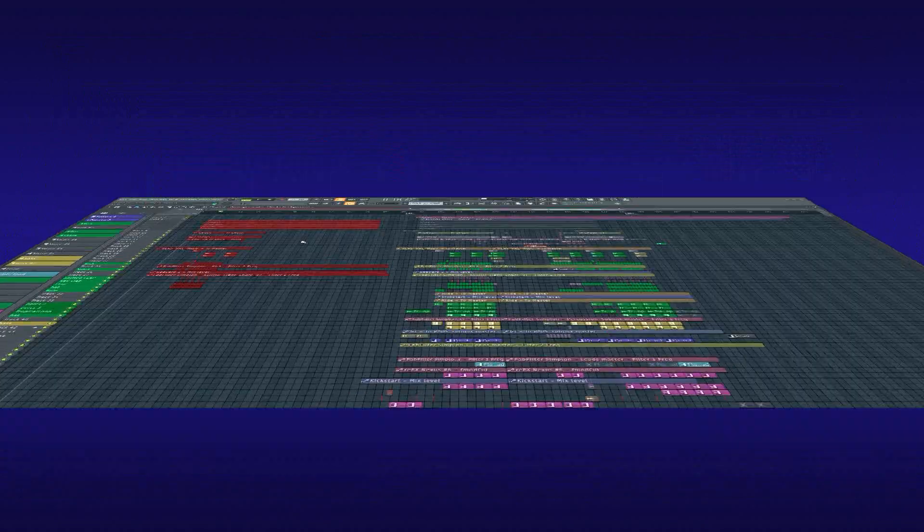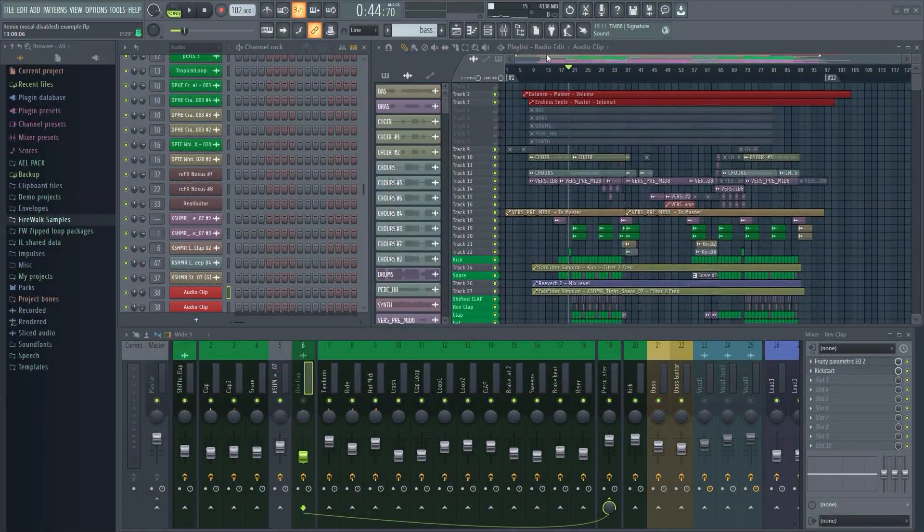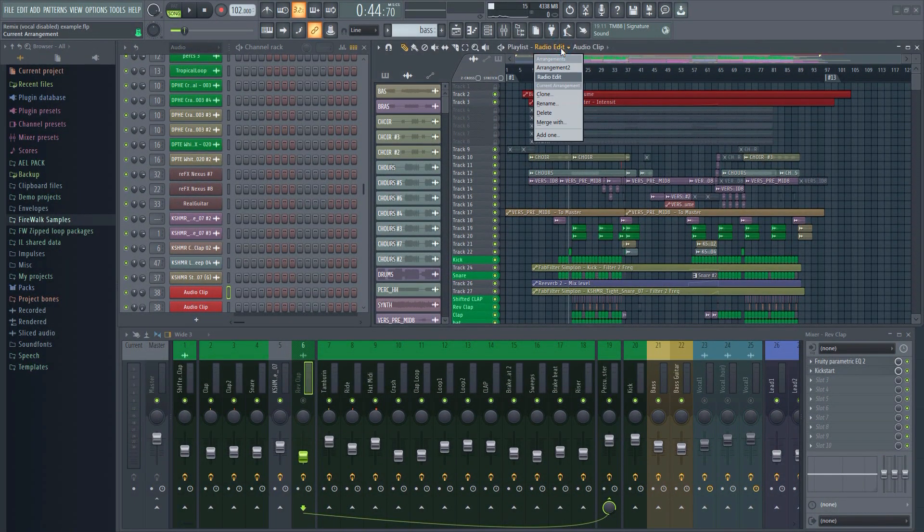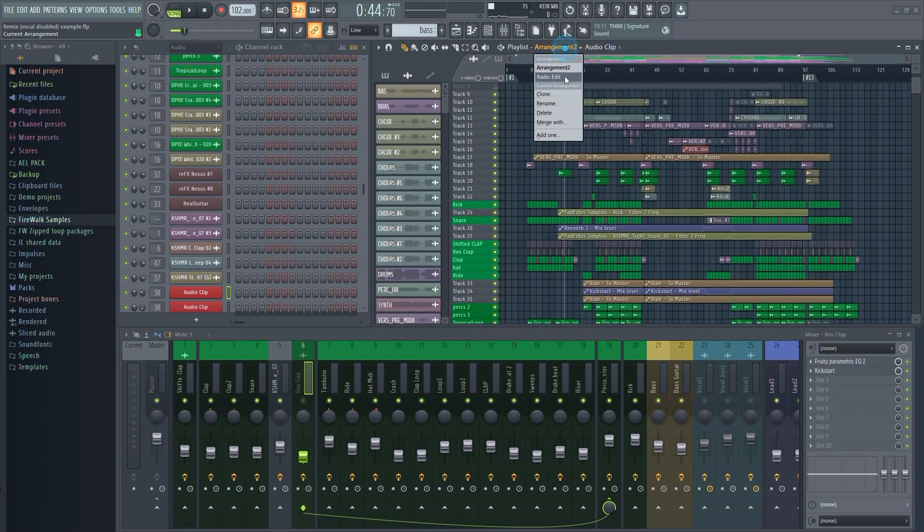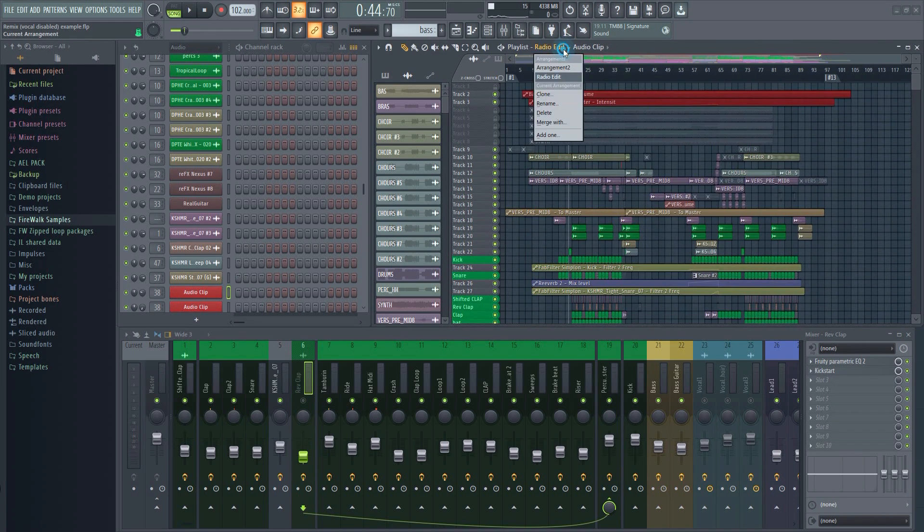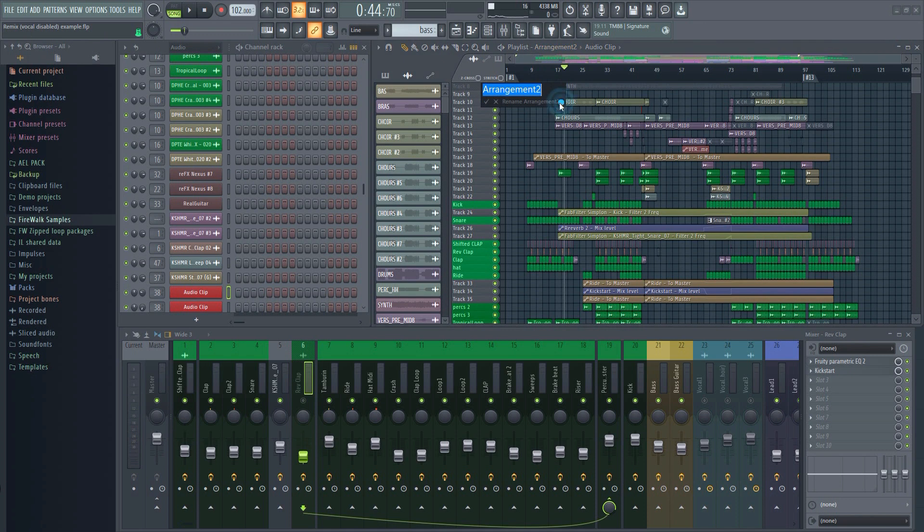This is not only useful for ideas and trying things out. You can now have a radio edit, an original edit, and an extended version all in the same project, and easily switch between them.